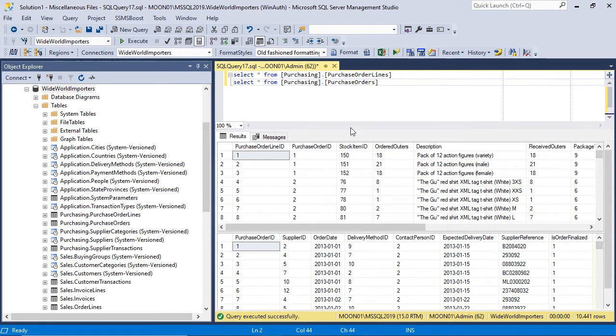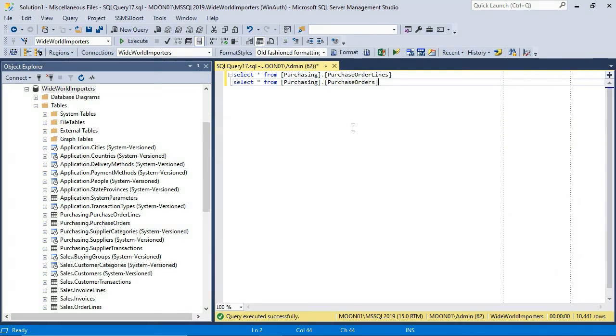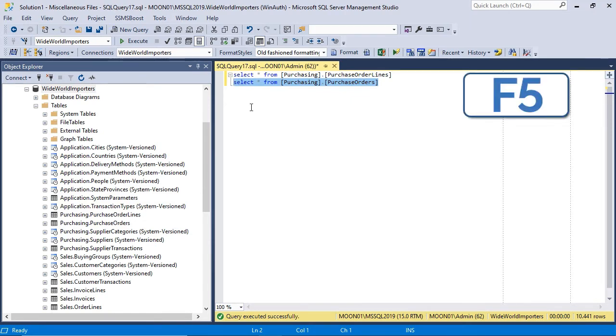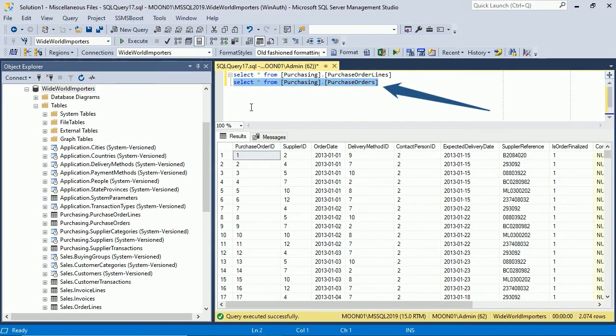If your script returns several result sets, they will be shown each in their own results grid. SSMS executes the entire script by default. But note that any selection will result in executing only the selected part of the script.